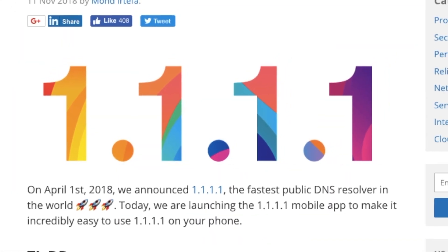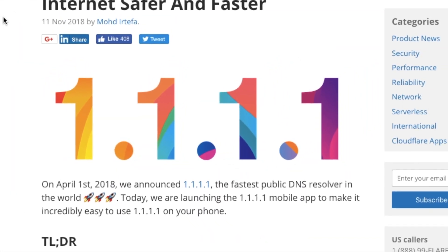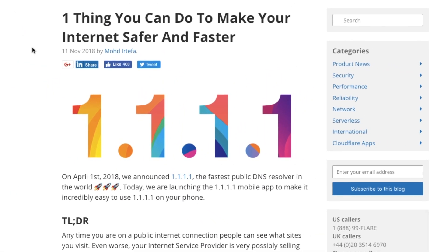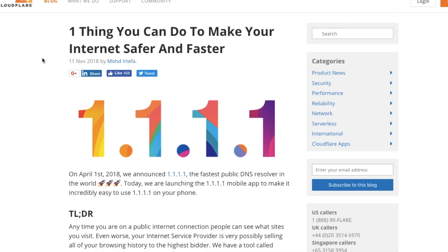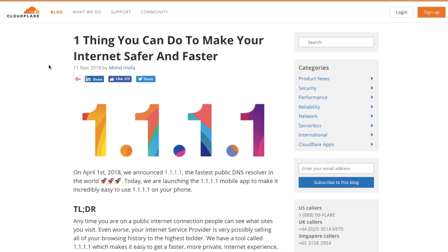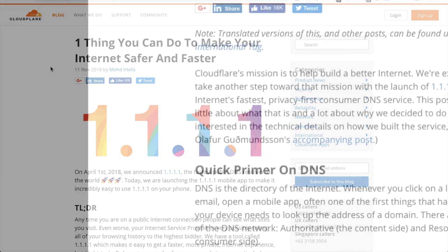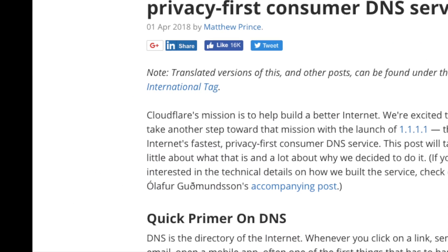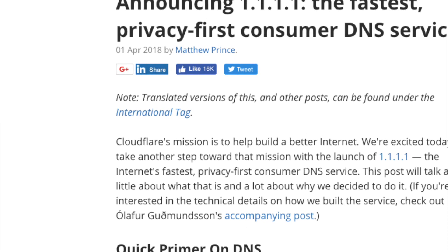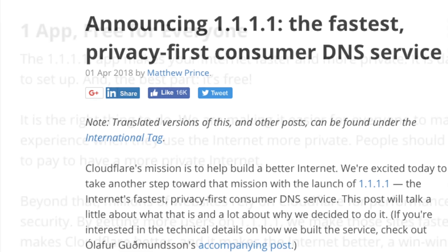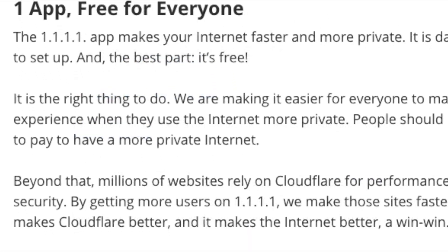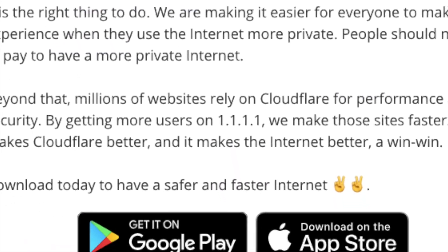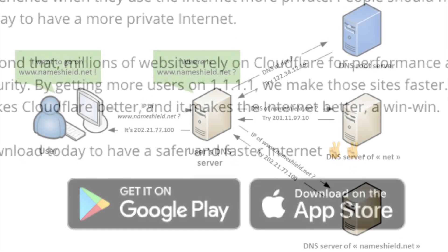In this video we're going to see Cloudflare's newly launched 1.1.1.1 DNS resolver service. It was first announced in April 2018 for desktop users, and now it's been expanded to Android and iOS users. Let's see what a DNS resolver is in the first place.